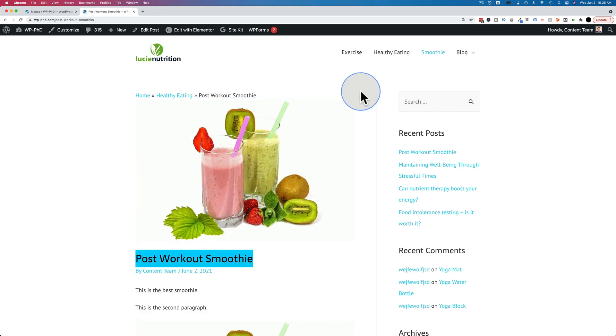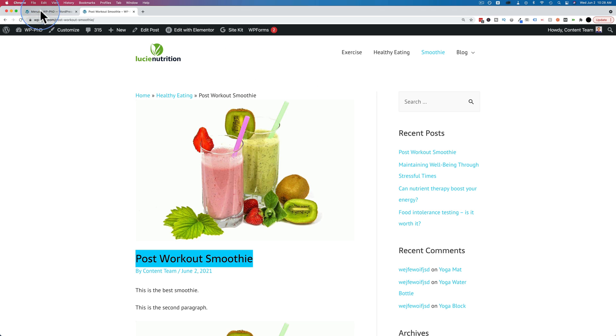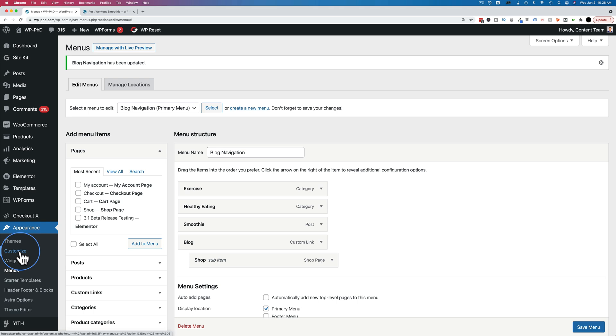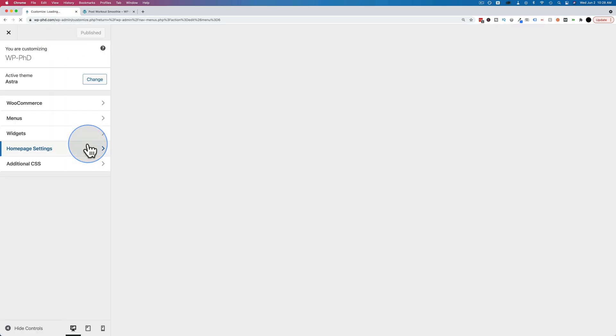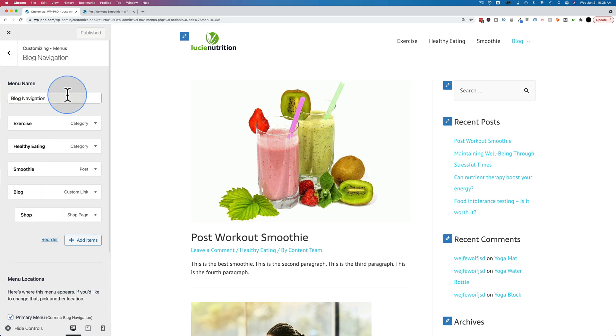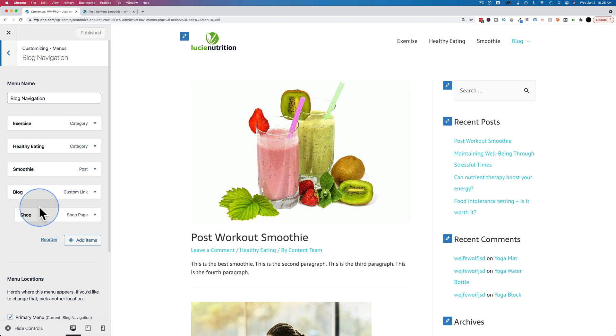So that's one way to add posts to menus. Another way is if we're in the WordPress dashboard, we go to appearance and then customize. This will take us into what's called the customizer. And in here we can click on menus. We pick the appropriate menu we want to change. In this case, blog navigation.